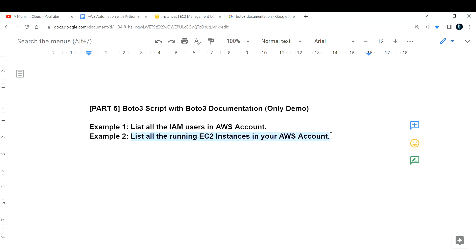Now let's go through the second example: listing all running EC2 instances in your AWS account, only for the us-east-1 region. To understand this you need the boto3 documentation. I'd highly recommend watching the previous video first to learn how to navigate the documentation and list IAM users, then come back here.